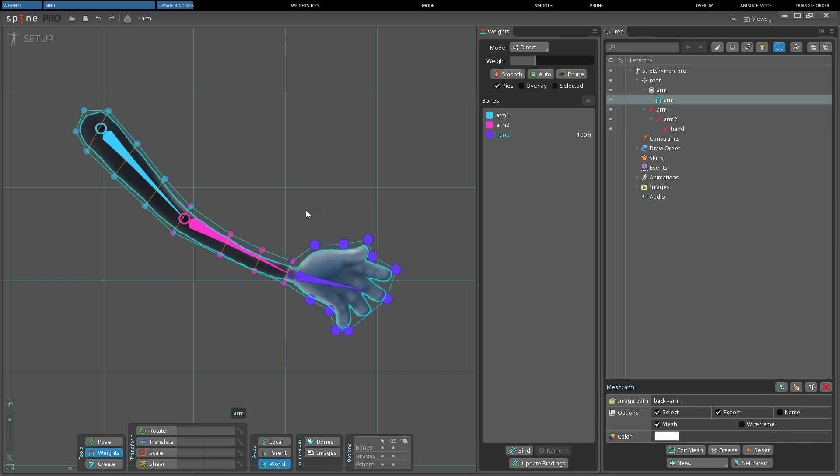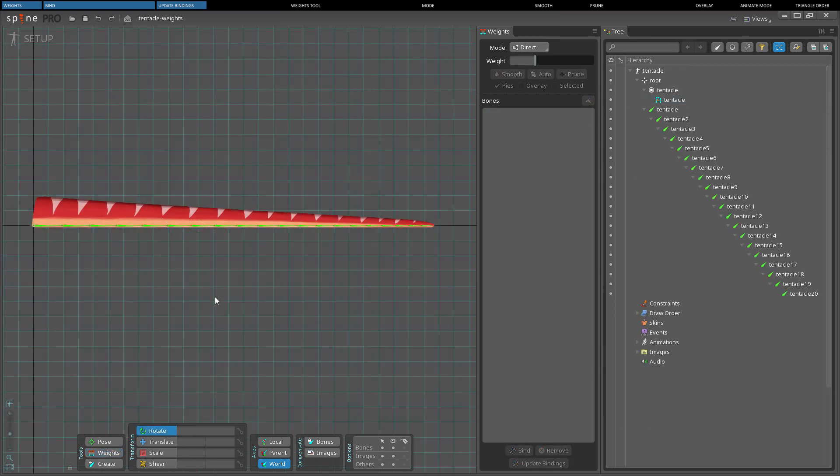For example, if the weight for a bone is 100%, the vertices will move with the bone exactly. In some cases, update binding is not needed.